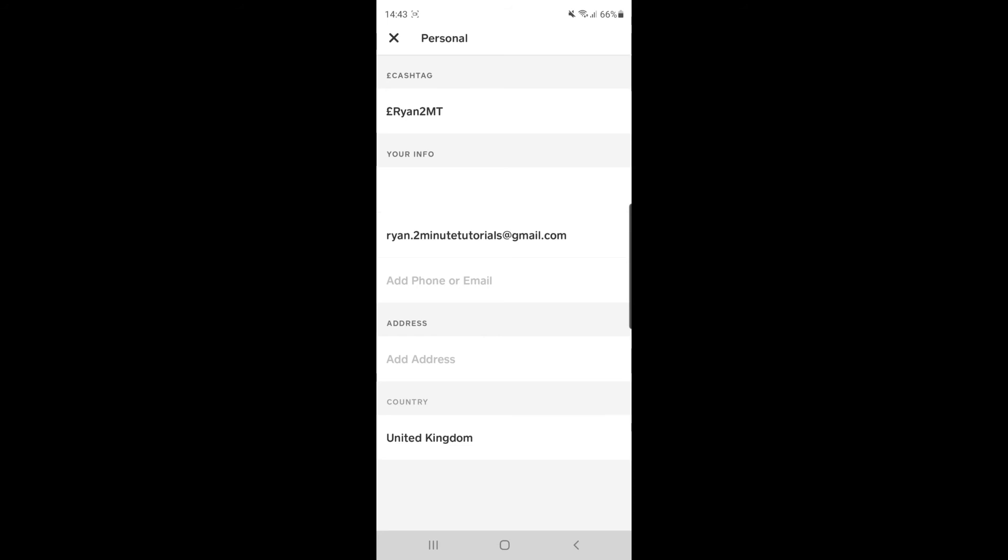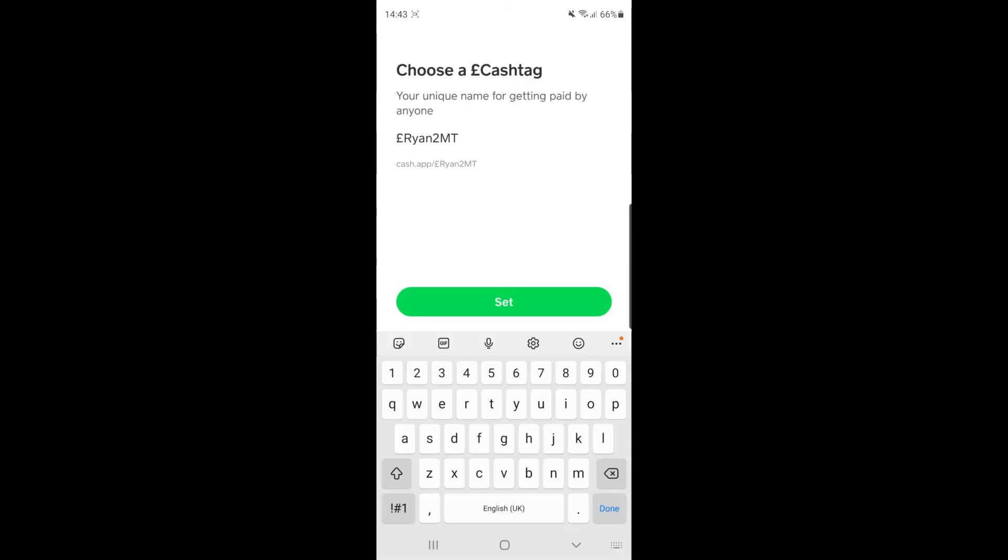what you can do is simply click on it. And then it will bring this little section up here. So if you want to change it, all you need to do is enter in your new cash tag.